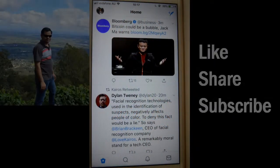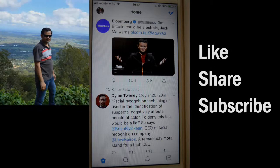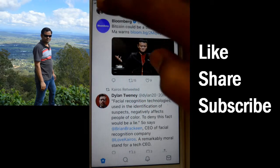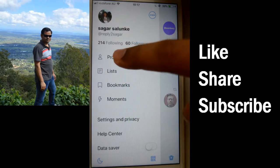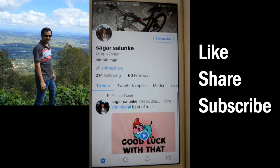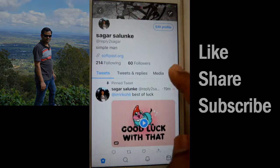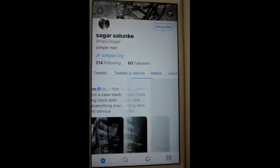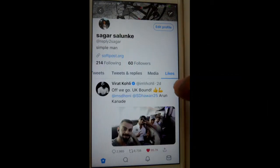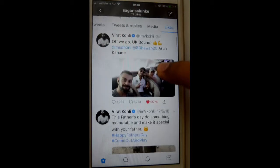This video shows how you can unlike a tweet on Twitter. For that, go to the profile and there you will find all the tweets that you liked. This is the Likes tab.